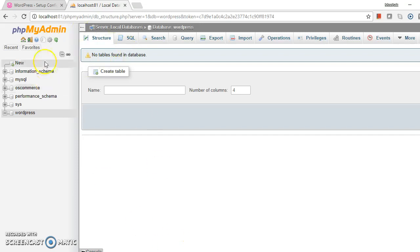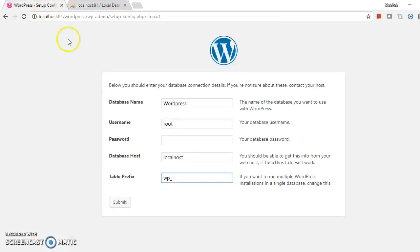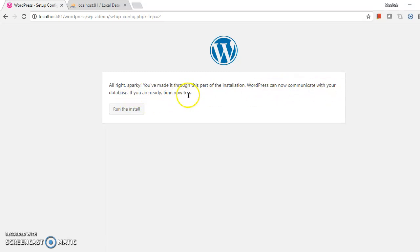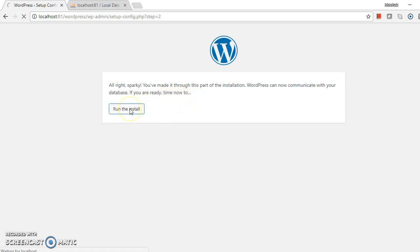I am going to submit. Alright, you made it through this part of the installation. WordPress can now communicate with your database. If you are ready, time now to run the installer.